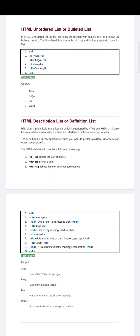The definition list is very appropriate when you want to present a glossary, list of terms, or other name-value list. The HTML definition list contains three tags. The first is the DL tag — it defines the start of the list. To start the definition list, you have to use the DL tag.